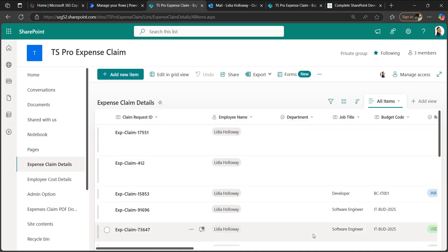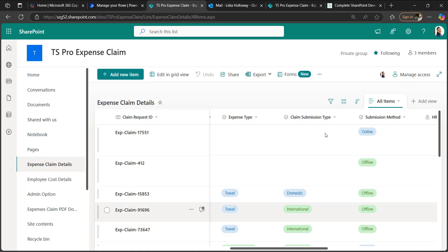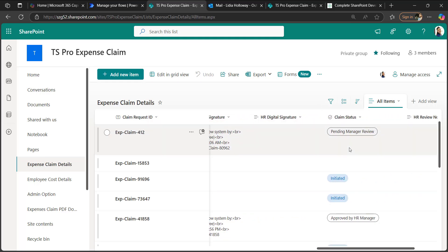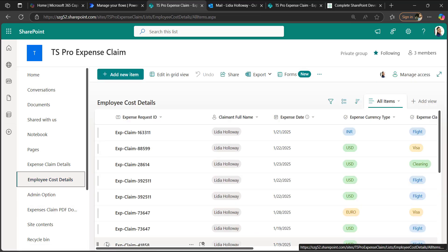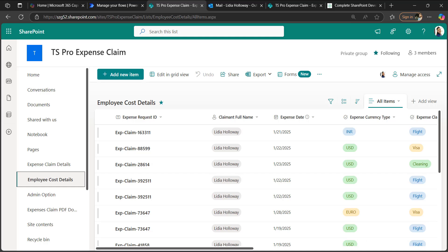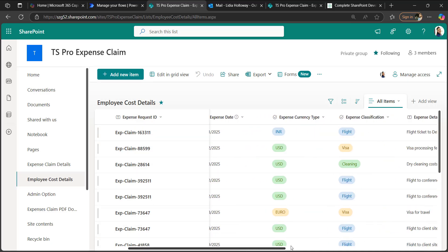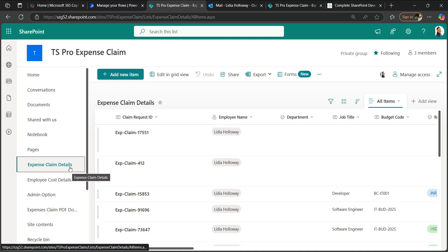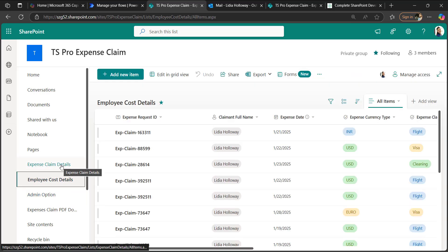The expense claim details list contains columns for employee name, department, job title, budget code, reimbursement type, bank title, bank address, bank account number, bank code, expense type, claim submission type, submission method, HR employee digital signature, HR digital signature, and claim status. In the employee cost details list, an employee fills in the cost details of their expenses and then raises a request to the HR team in the expense claim details list.